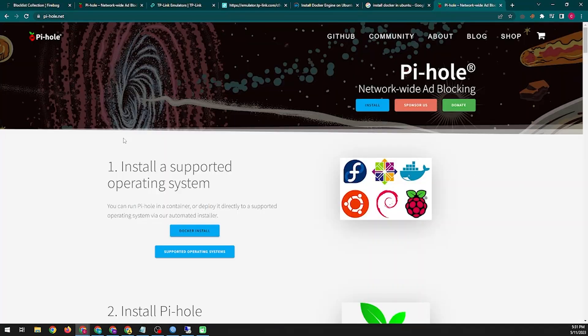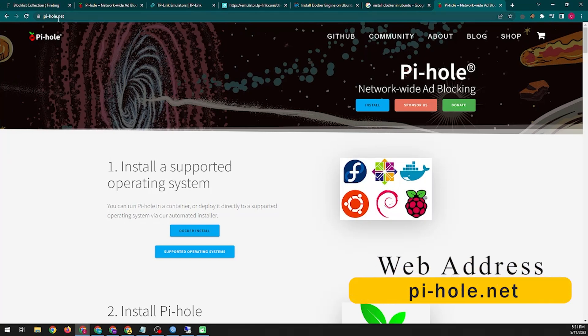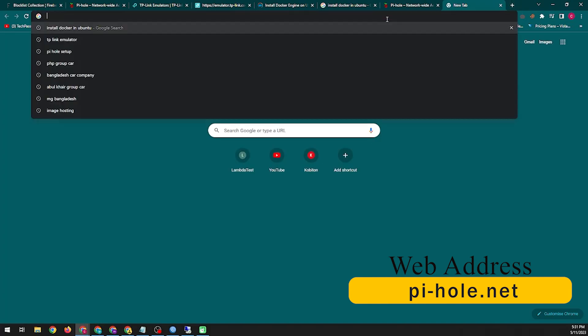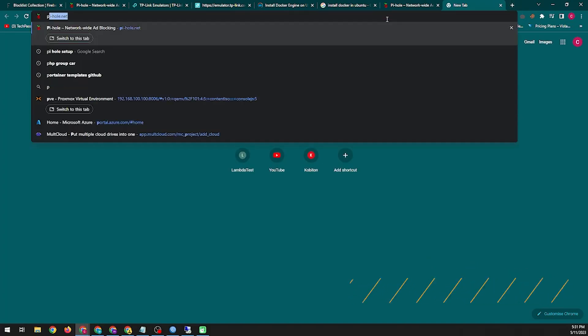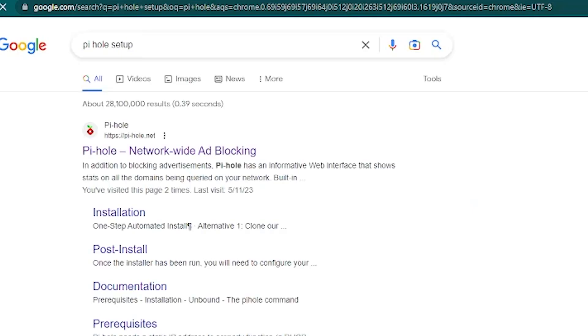Now we will go directly to Pi-hole official webpage and see their installation commands from there. In that case, you can find the official webpage with the help of Google. I have tried to write it here on the screen, you can find it on Google very easily.